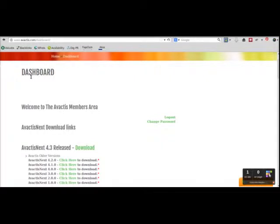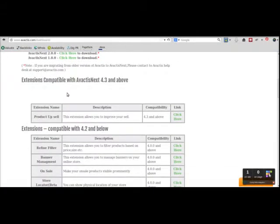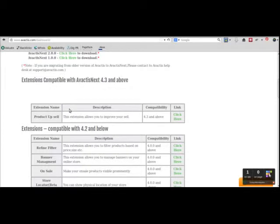So how do you install an extension using extension manager? Go to the Avactus member area, scroll down and you have a list of extensions. There are two different lists: one with extensions compatible with Avactus Next 4.3 and others which are not.